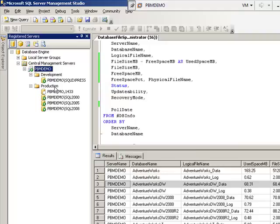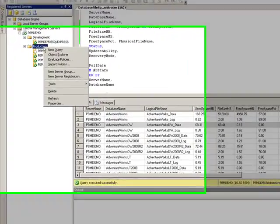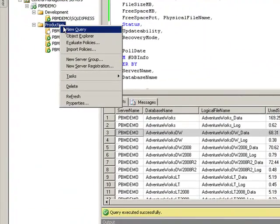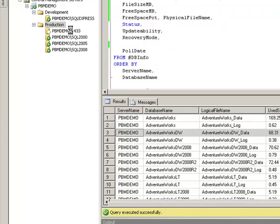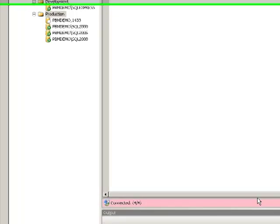So in this case I'm going to choose to run a query against just the production group. So I'm going to click on new query. And the first thing you're probably going to notice is the color change down here which is a good thing.